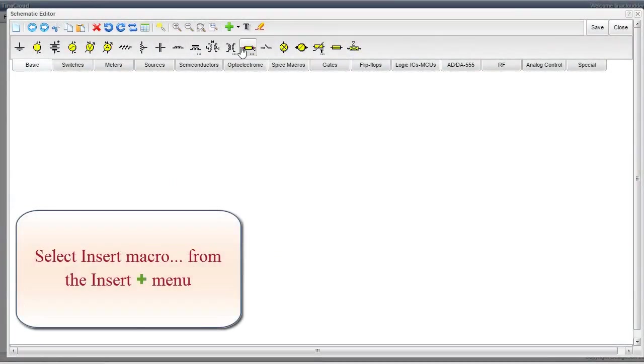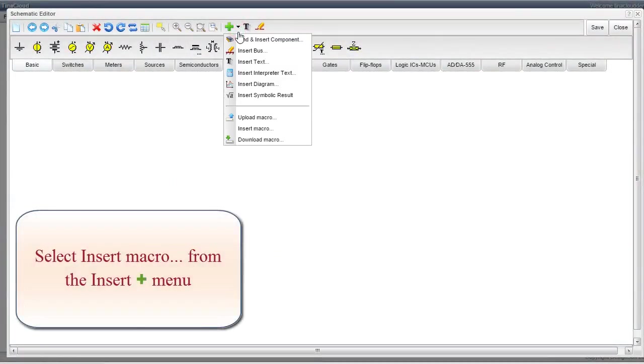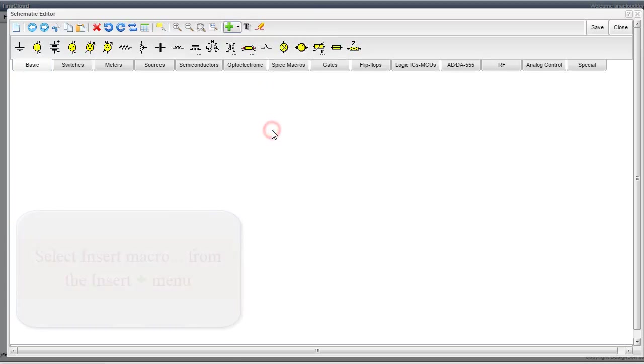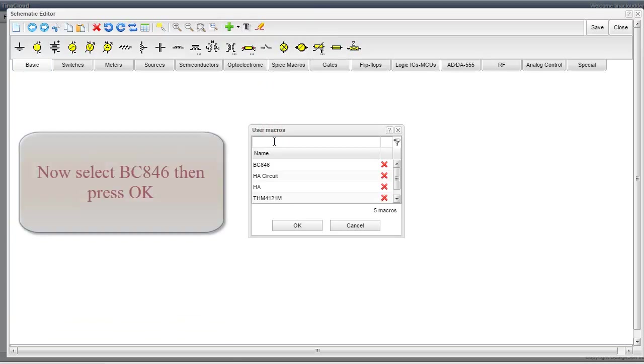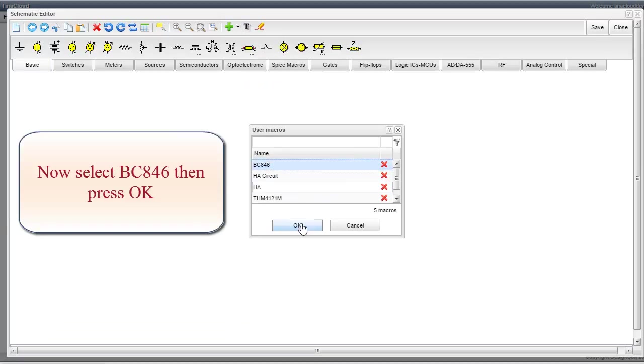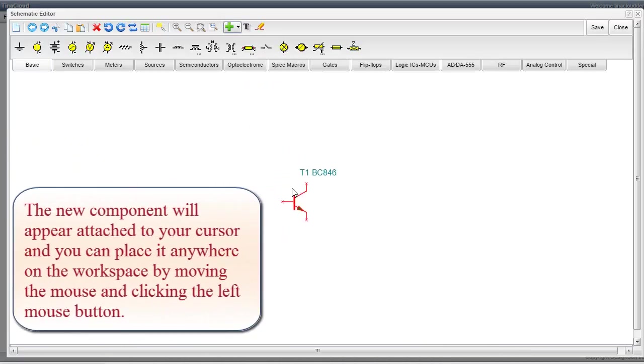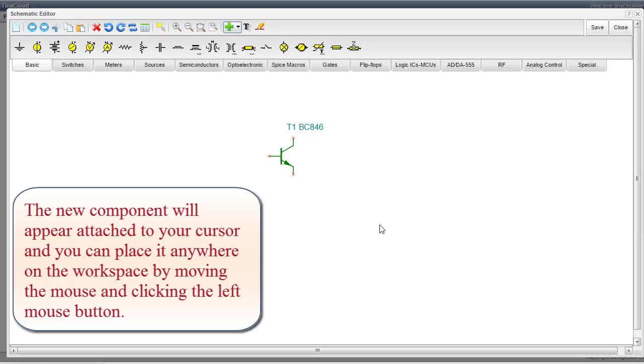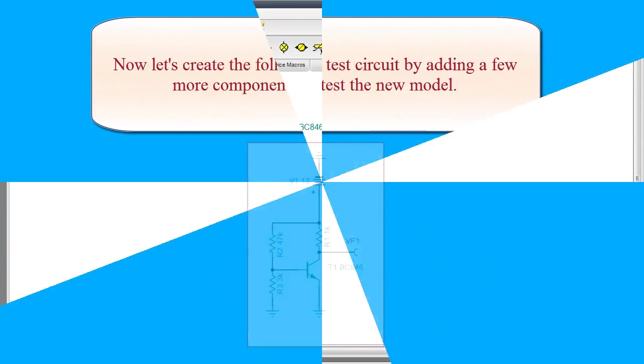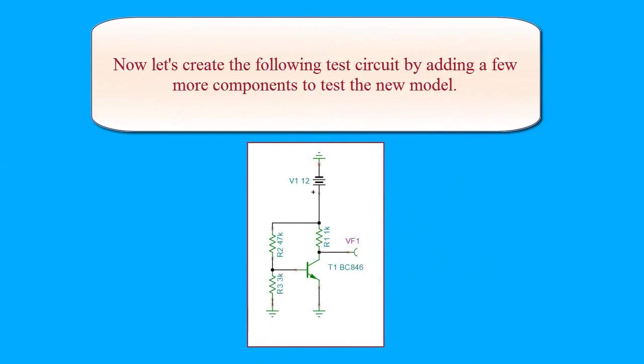Select Insert Macro from the Insert menu. Now select BC846, then press OK. The new component will appear attached to your cursor, and you can place it anywhere on the workspace by moving the mouse and clicking the left mouse button.